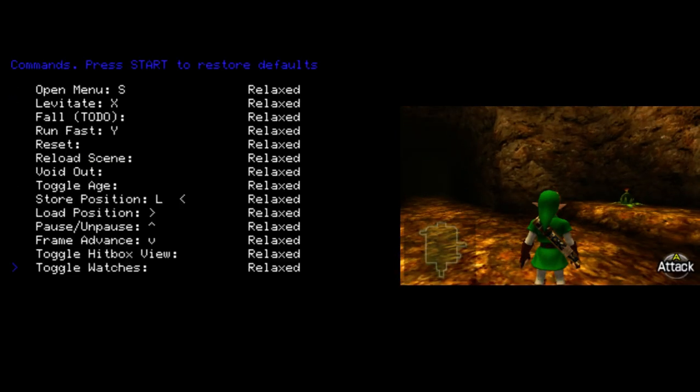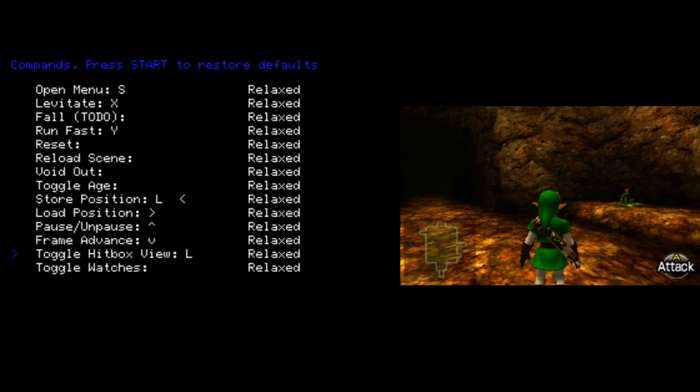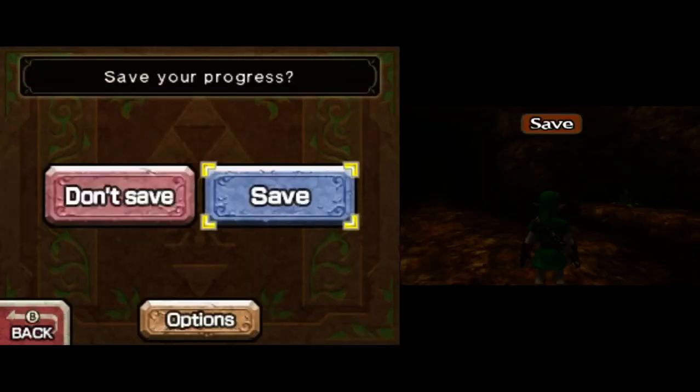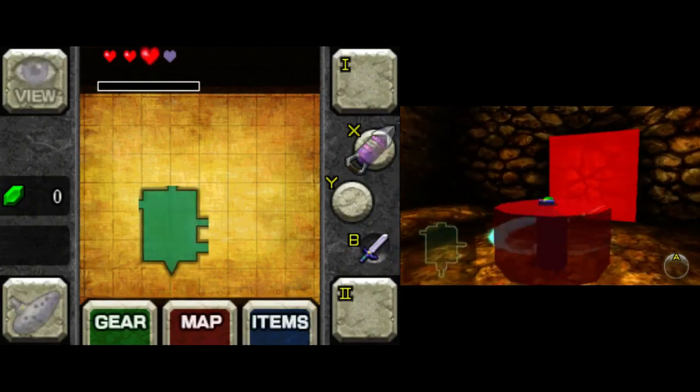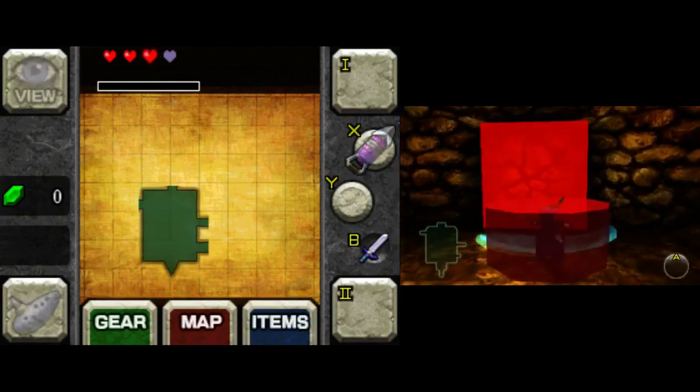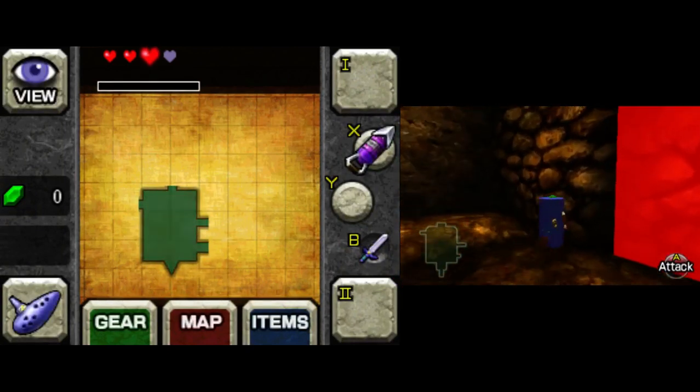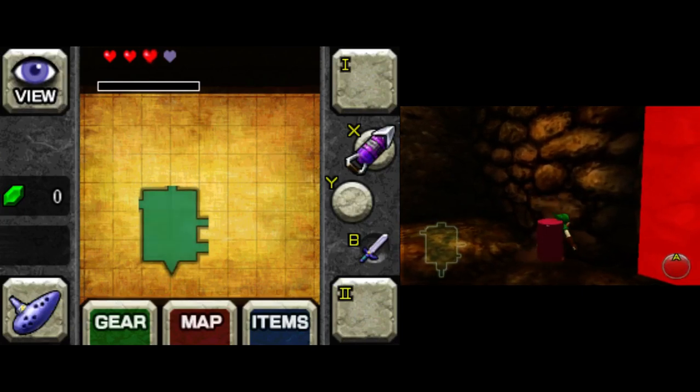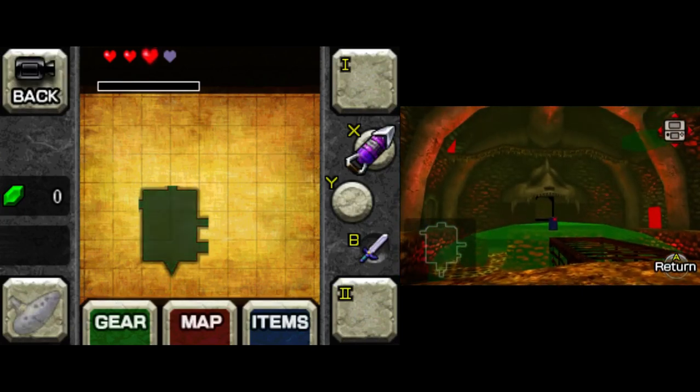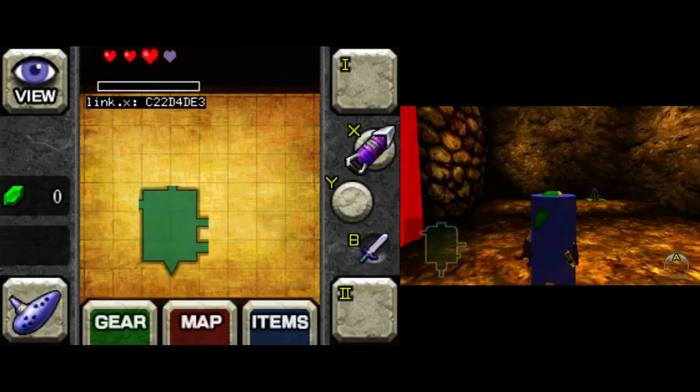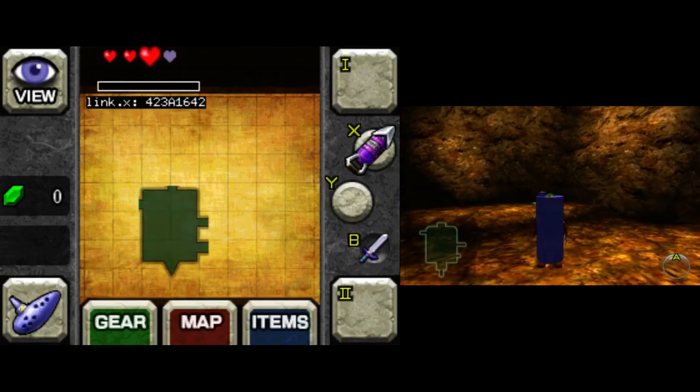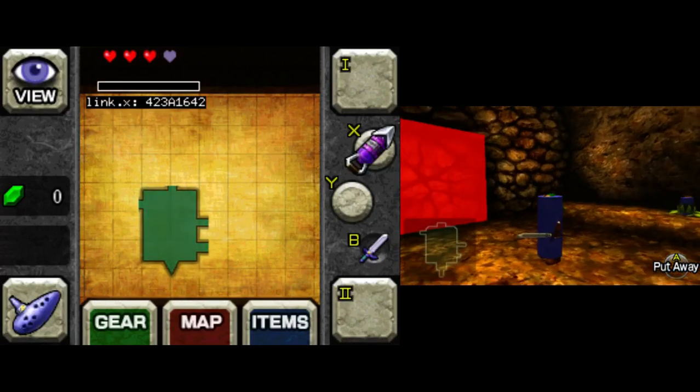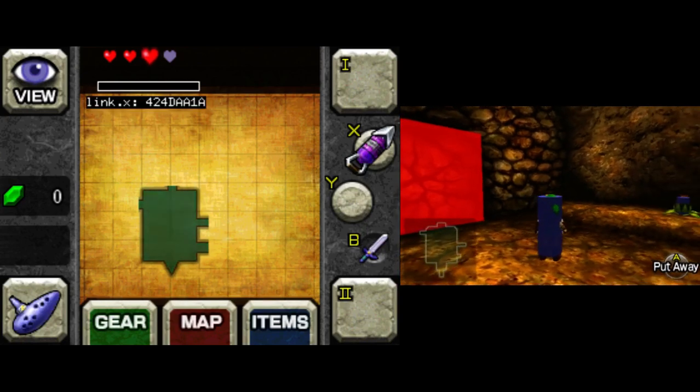We also have Toggle Hitbox View. I'll set that to L, I guess, for now. Toggle Watches can set that to R, so you can see what they do. The Hitbox one does this. It shows you the Colliders for stuff. Toggle Watches toggles whether the Watches can be seen on the bottom screen. So you can see that one from earlier is being toggled on and off when I hit the R button.